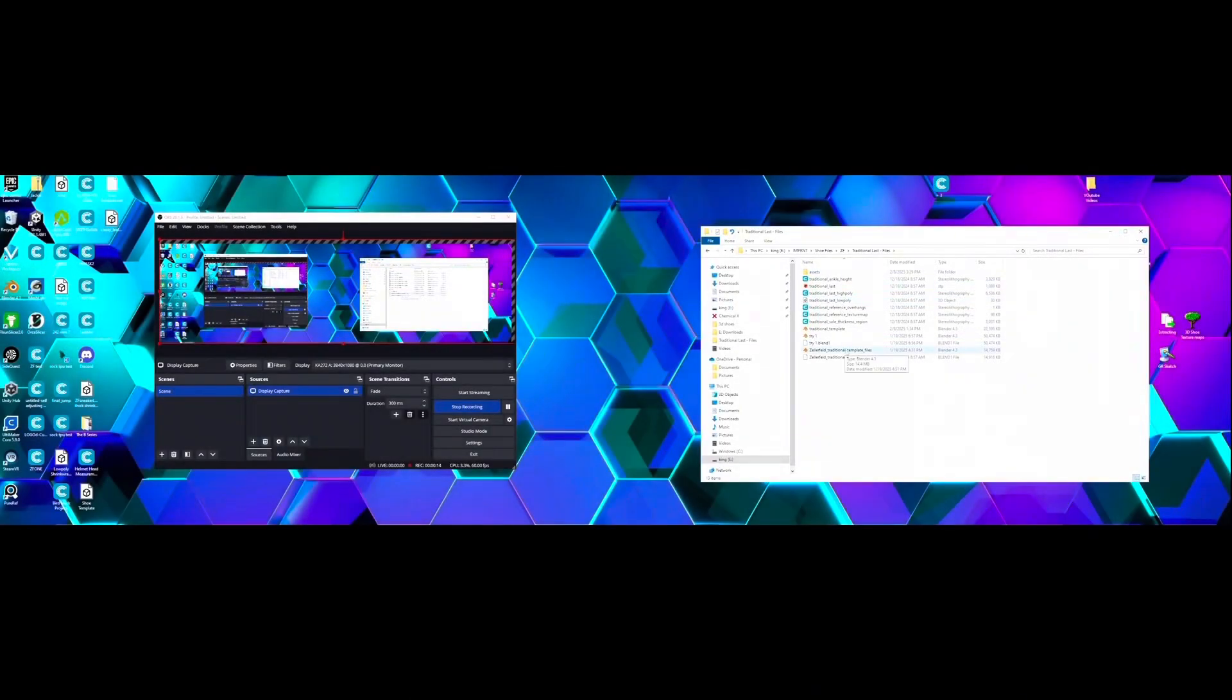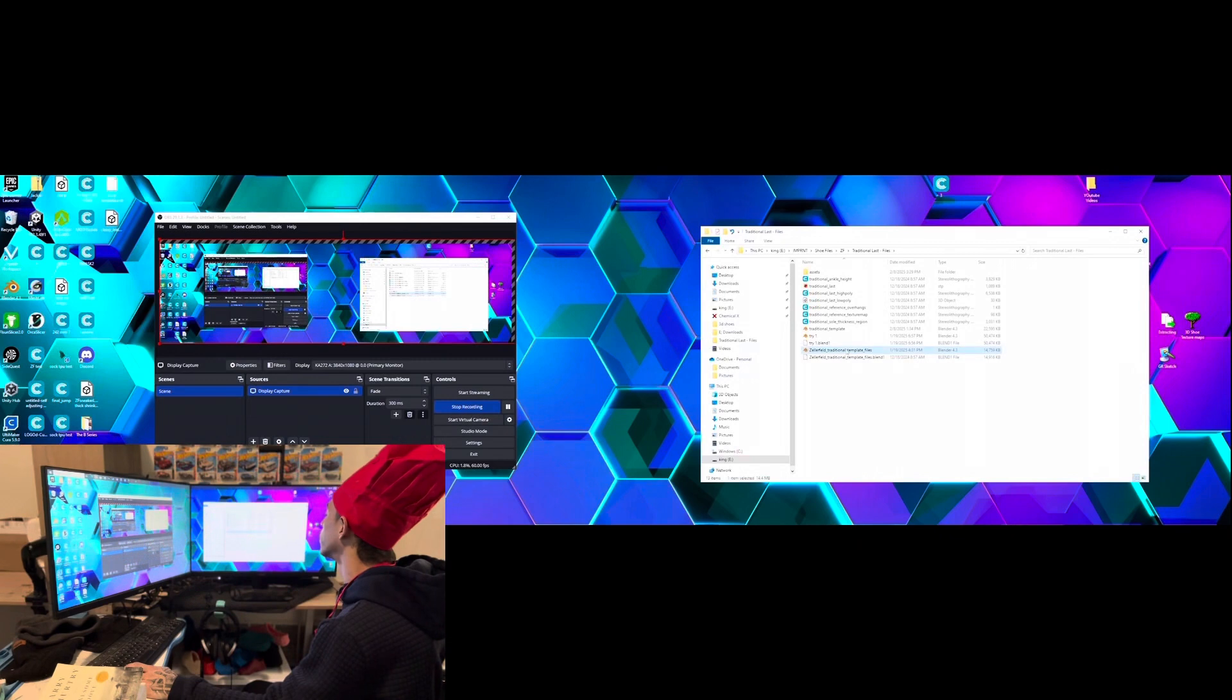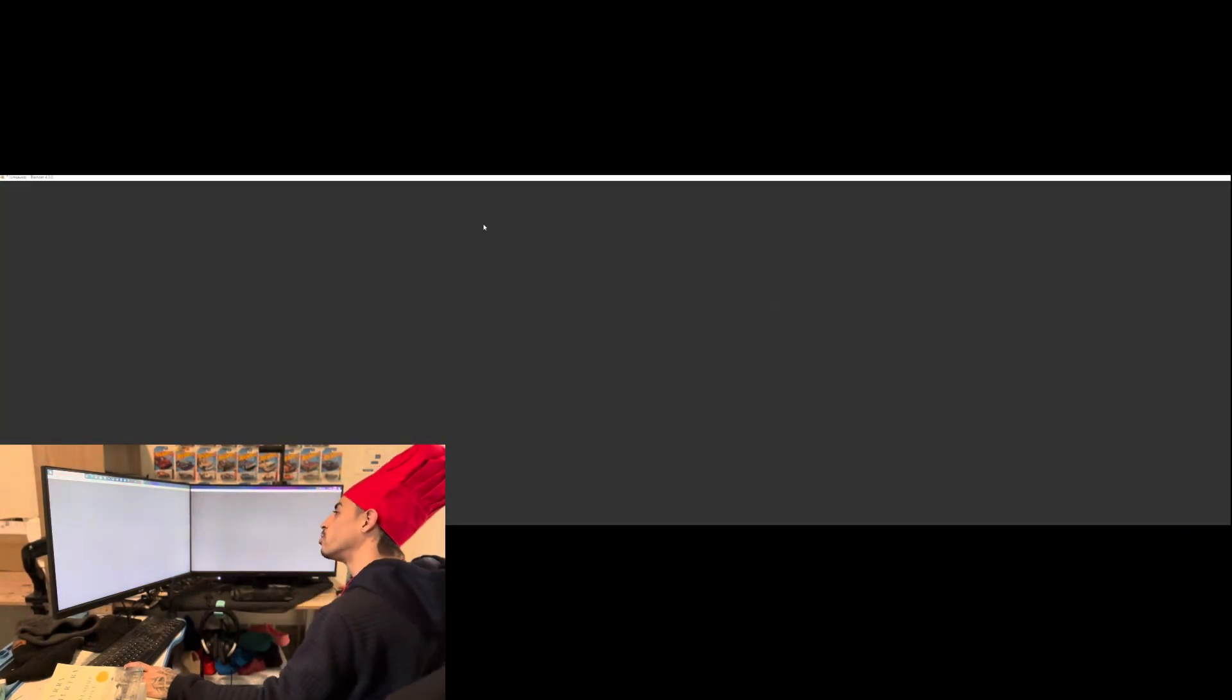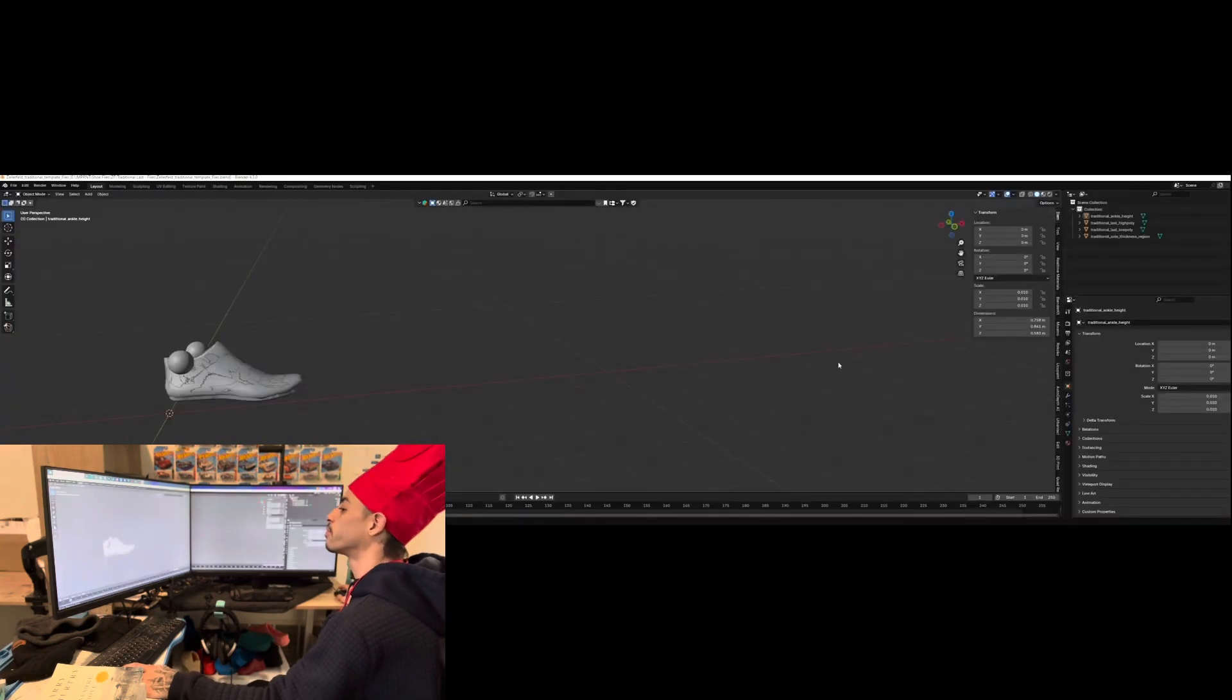Make sure to grab the files in the link in the description. The template is provided by Zelafell. Alright, we can cook this in any kitchen, but my kitchen of choice is Blender of course.